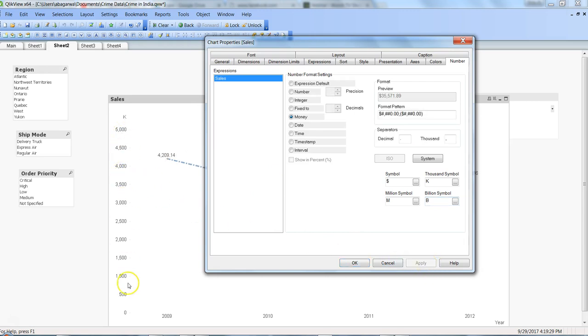But down there it is in thousands, so that's why it has picked up the thousand. Alright, so that's basically what you can do, but let's say this is not what you want to do.